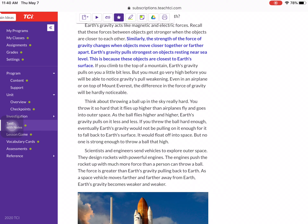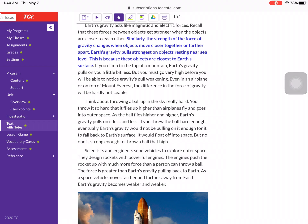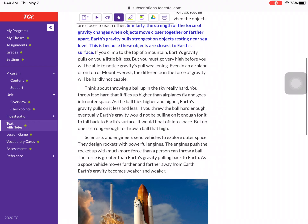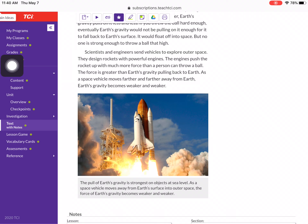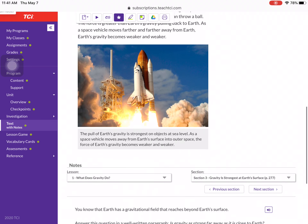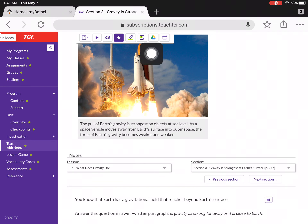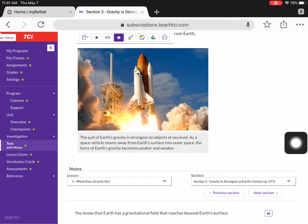Think about throwing a ball up in the sky really hard — so hard that it flies higher than airplanes fly and goes into outer space. As the ball flies higher and higher, Earth's gravity pulls on it less and less. If you threw the ball hard enough, eventually Earth's gravity would not be pulling on it enough for it to fall back to Earth's surface — it would float off into space. But no one is strong enough to throw a ball that high. Scientists and engineers send vehicles to explore outer space. They design rockets with powerful engines. The engines push the rocket up with much more force than Earth's gravity pulling back. As a space vehicle moves farther and farther away from Earth, Earth's gravity becomes weaker and weaker. The pull of Earth's gravity is strongest on objects at sea level.